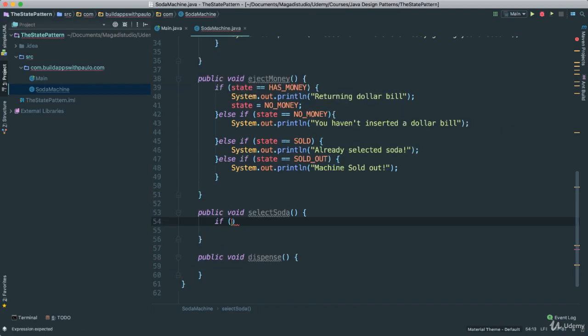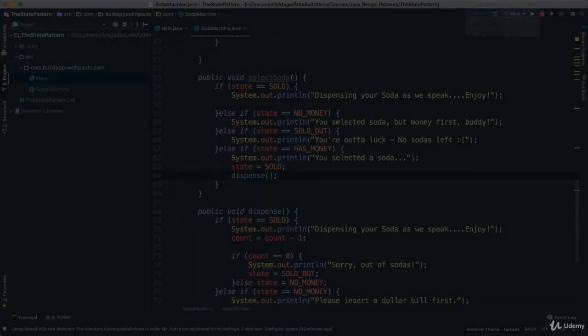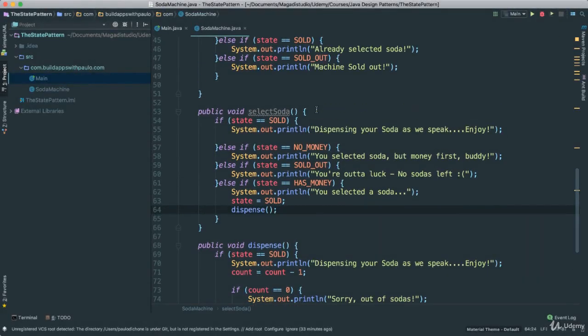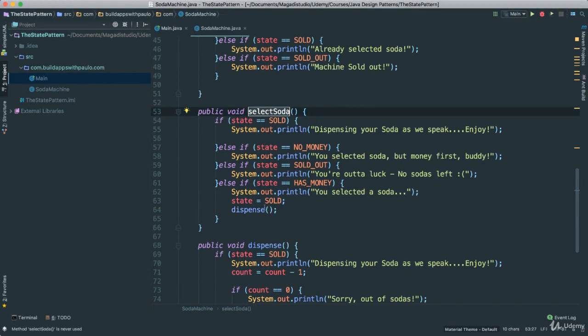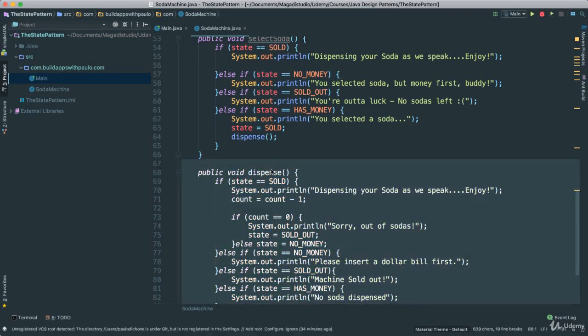Now for selectSoda — it's so similar to everything else that I'm going to pause and populate everything, so you don't get bored. The reason I'm doing this is because I want you to see how painful it is to put together all these if statements. By the magic of editing, you can see I was able to put together selectSoda and the dispense method.